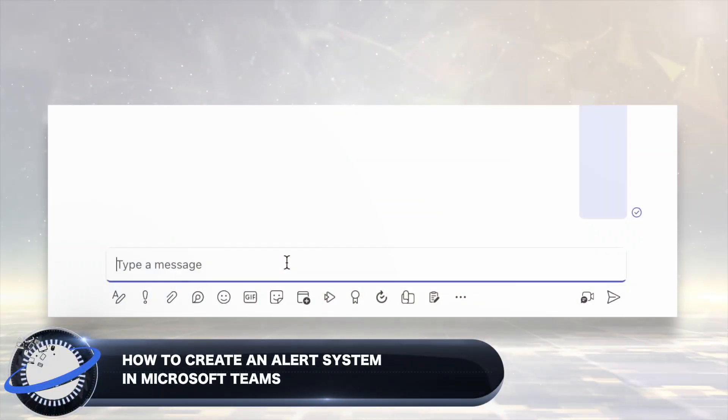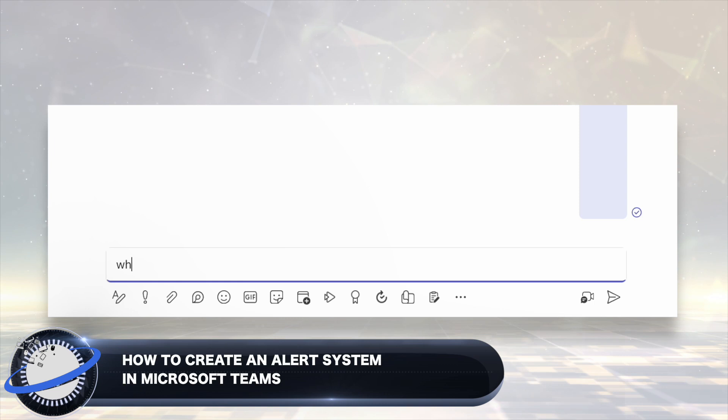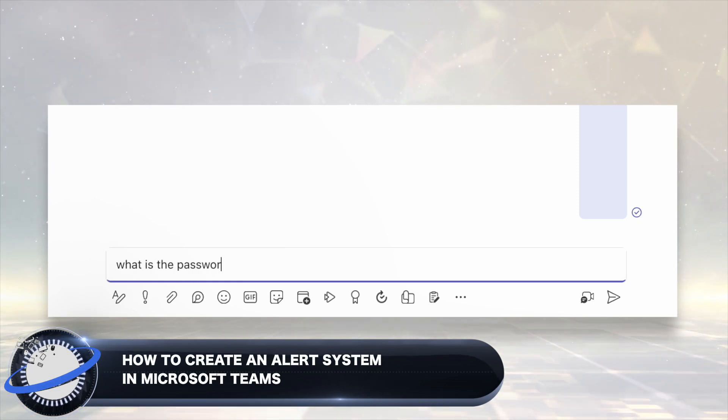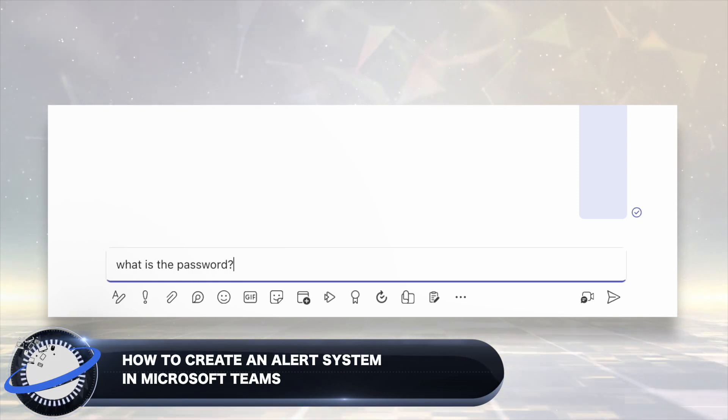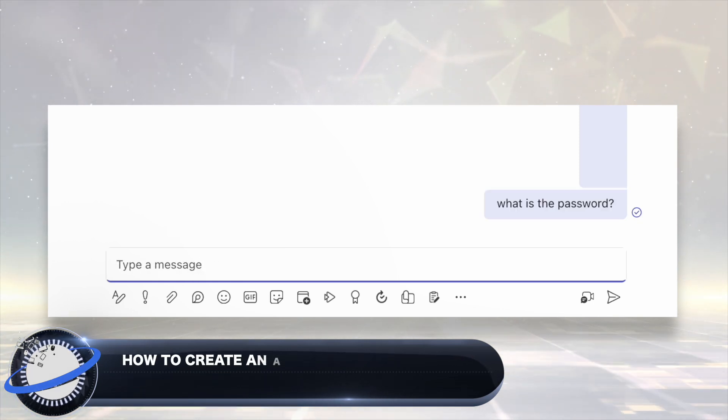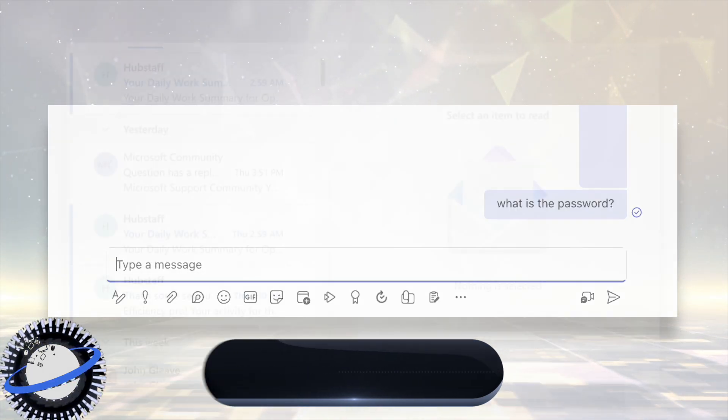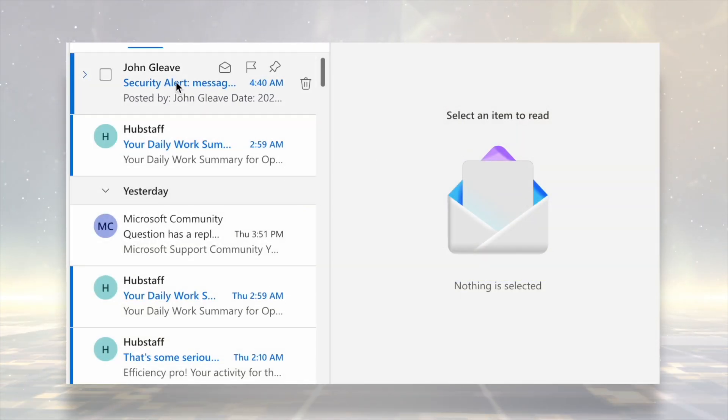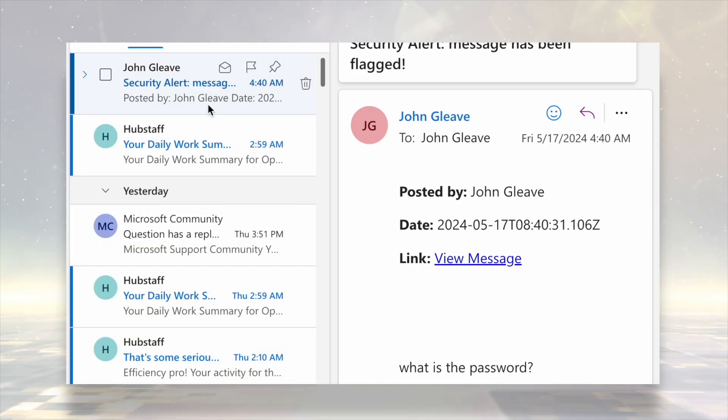In this Business Tech Planet video, we'll show you how to make an alert system in Microsoft Teams that sends you an email whenever a keyword is detected in a chat message. And in the email, you'll get a link that directs you to the flagged message.